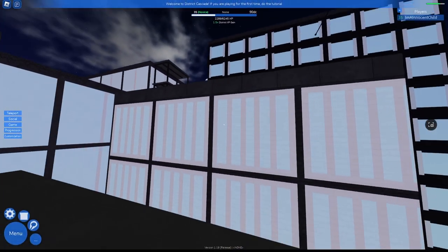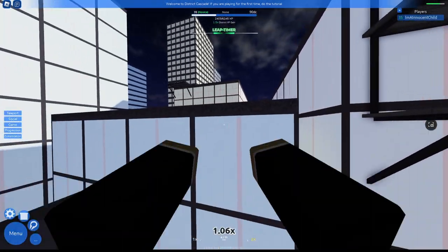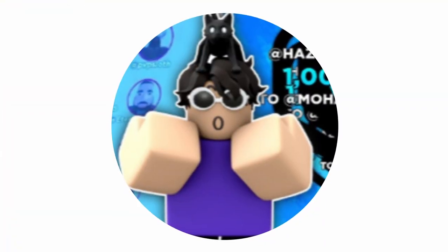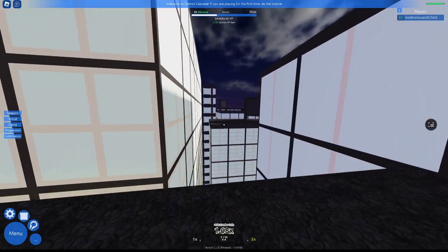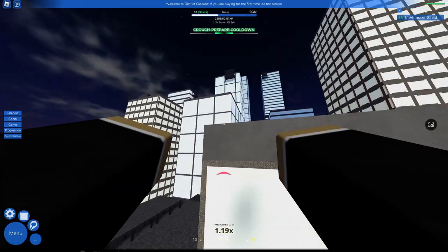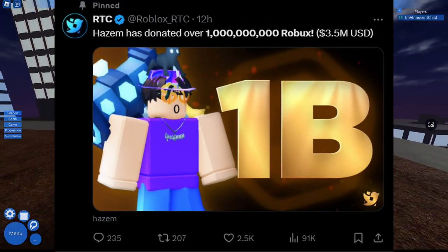Now this isn't really considered an update, but Roblox News tweeted out that Hazem, the owner of Please Donate, has just donated over 1 billion Robux in his own game.